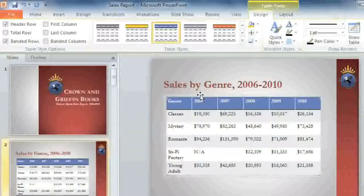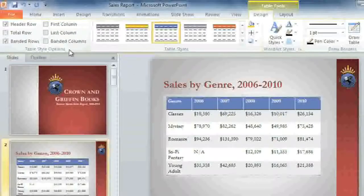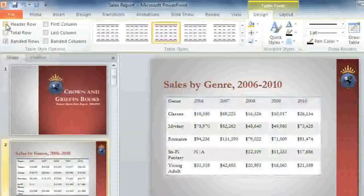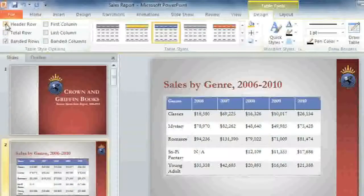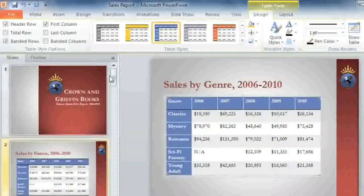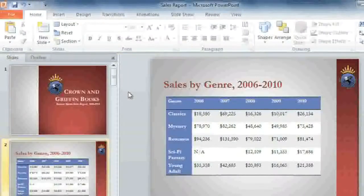Once you've chosen a style, you can customize the way it's laid out using the table style options. For example, you can decide whether or not to display special formatting for the header row or the first column. These will all have a different effect depending on the table style you're using, so you might need to experiment to get the look you want.